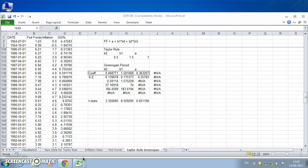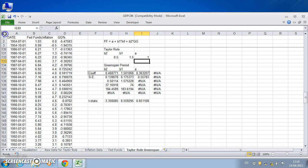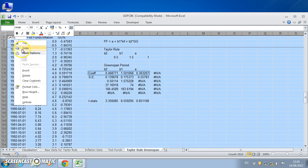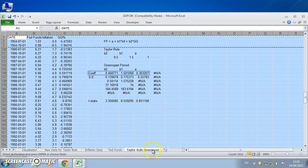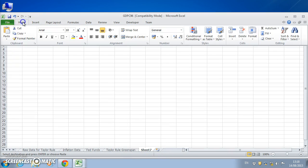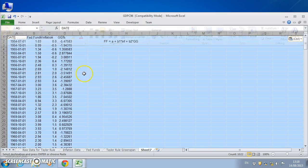Okay, so in the previous video we estimated the Taylor rule for the Greenspan period, and what we might do is just look at that data again and paste.